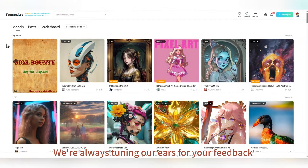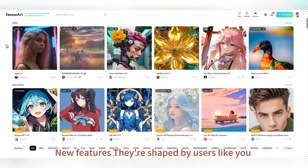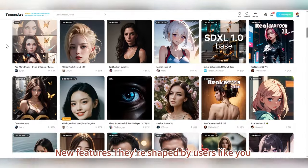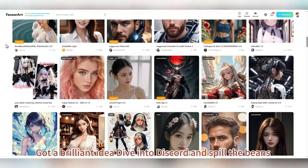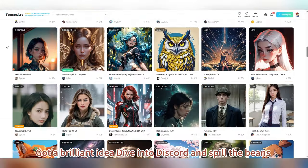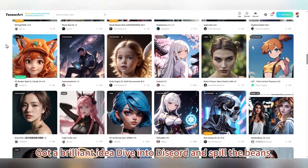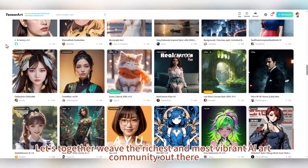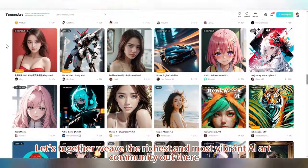We're always tuning our ears for your feedback. New features are shaped by users like you. Got a brilliant idea? Dive into Discord and spill the beans. Let's together weave the richest and most vibrant AI art community out there.